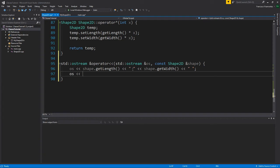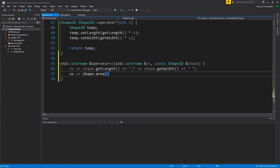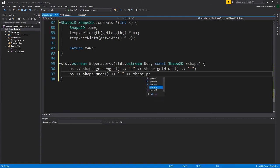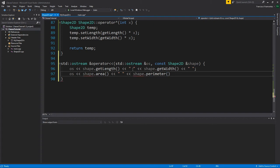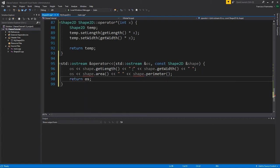And then I'll end this print statement with a space and continue this on the new line. I will say OS is going to be shape and we're going to calculate the area, another space and we're going to calculate the perimeter. And then when we're done with printing what we'd like to print, I'm just going to return OS.